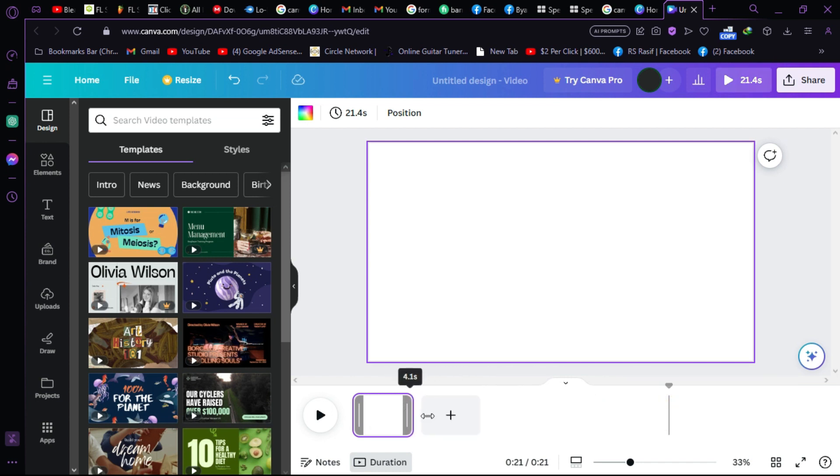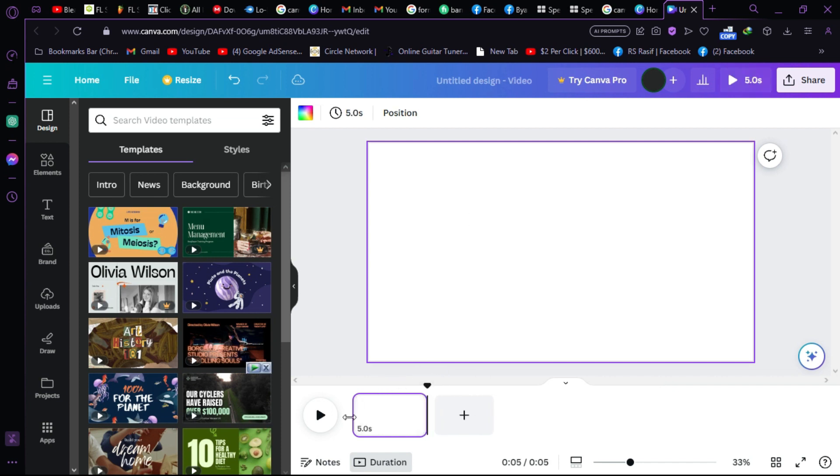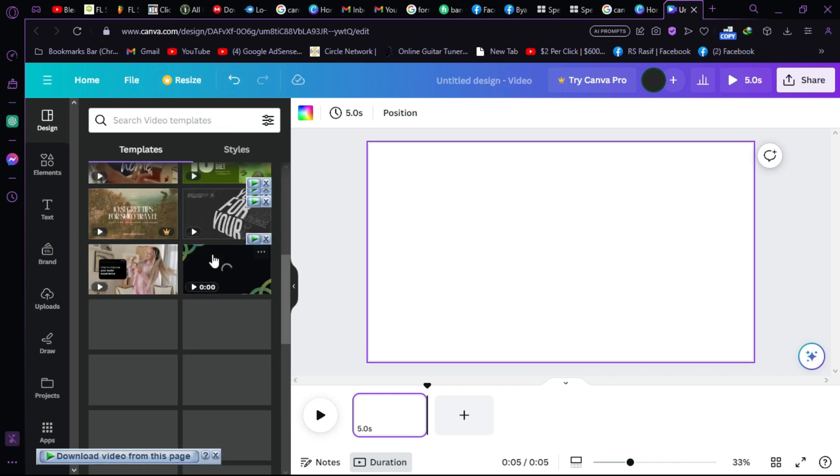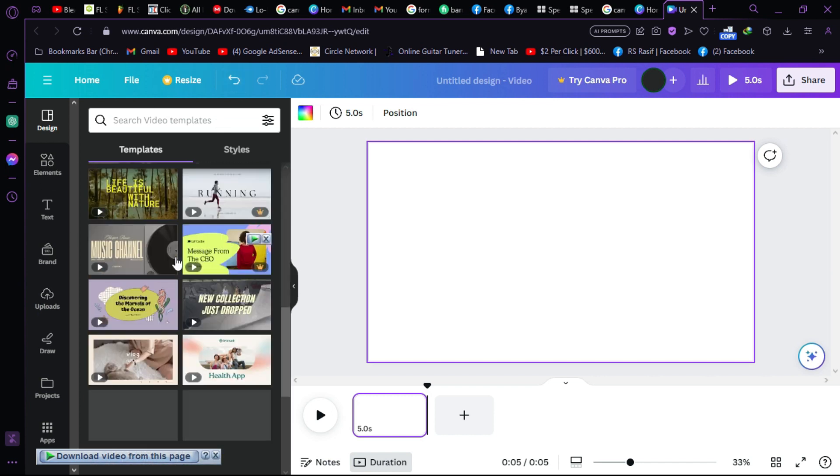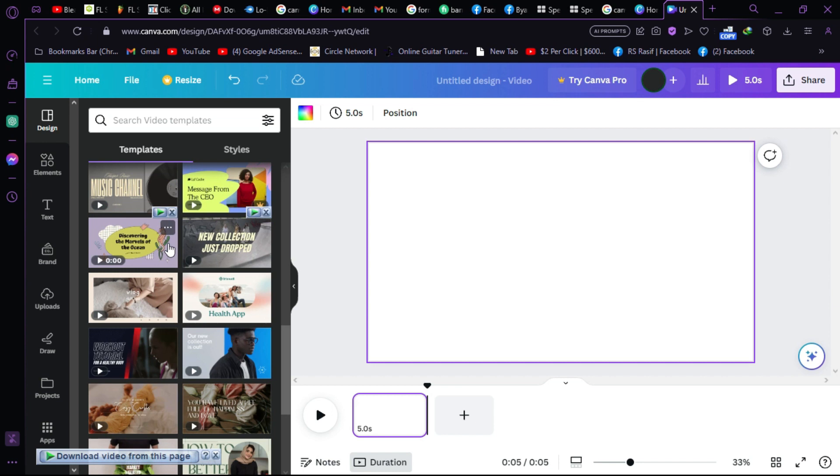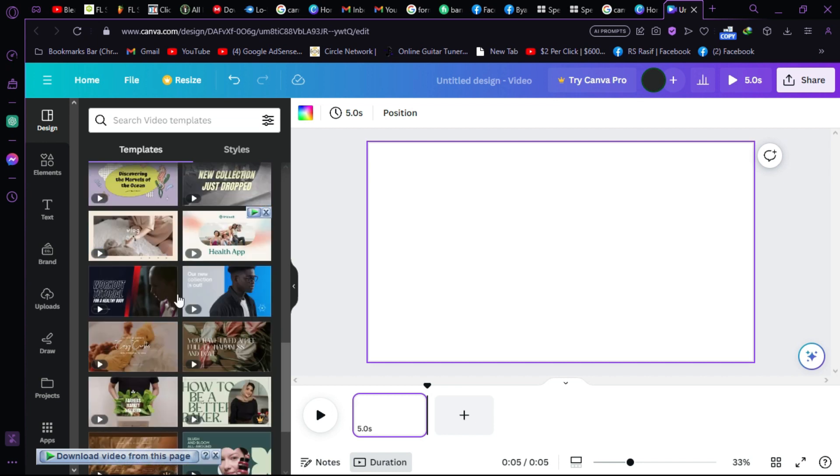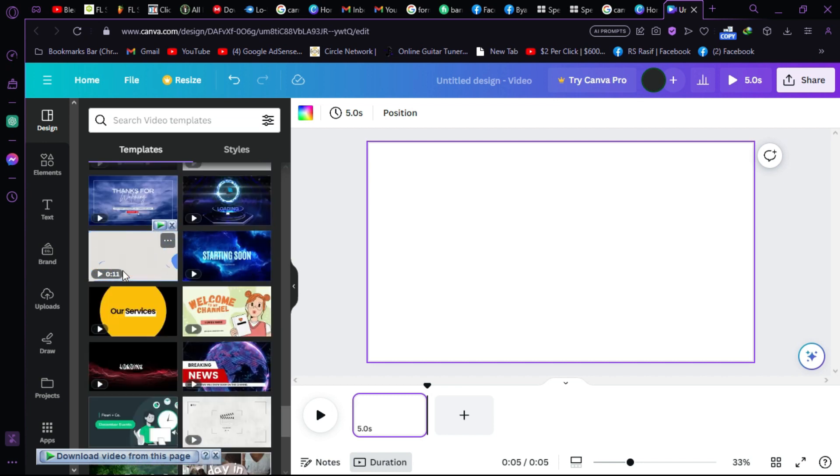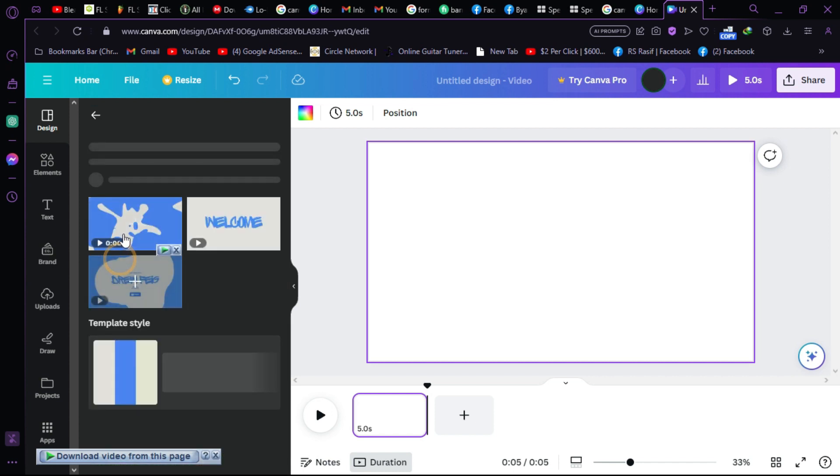Now here are so many templates going on. You can choose one template for your product video. Let's choose one template. Let's go for this one. This one seems cool. So let's click on it and it's added.